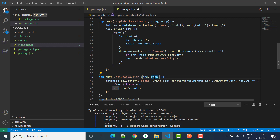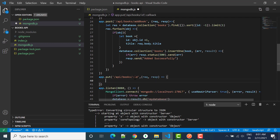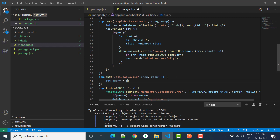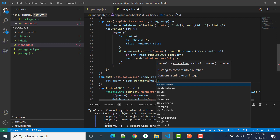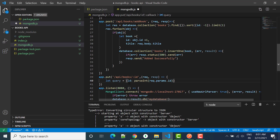We have request and response. First we have to find the particular book, so we use the database collection books and find by the particular ID. Now let's create the query parameter. I'll write: let query equal to id, and in this ID I'll use parseInt of request dot parameters dot id — whatever ID data we get, we pass it here in the query.